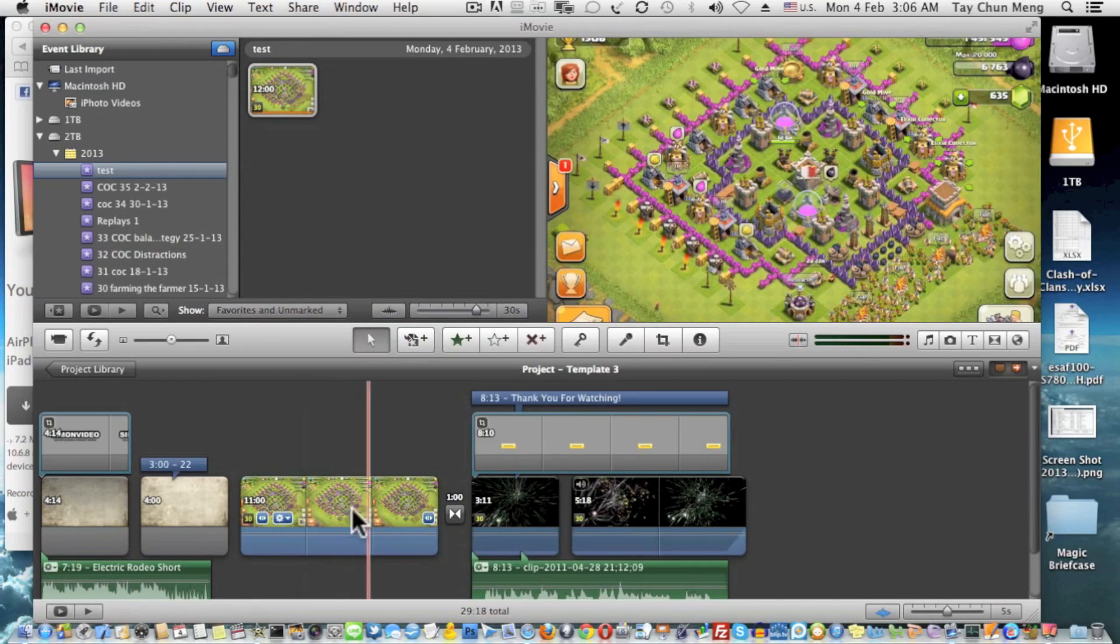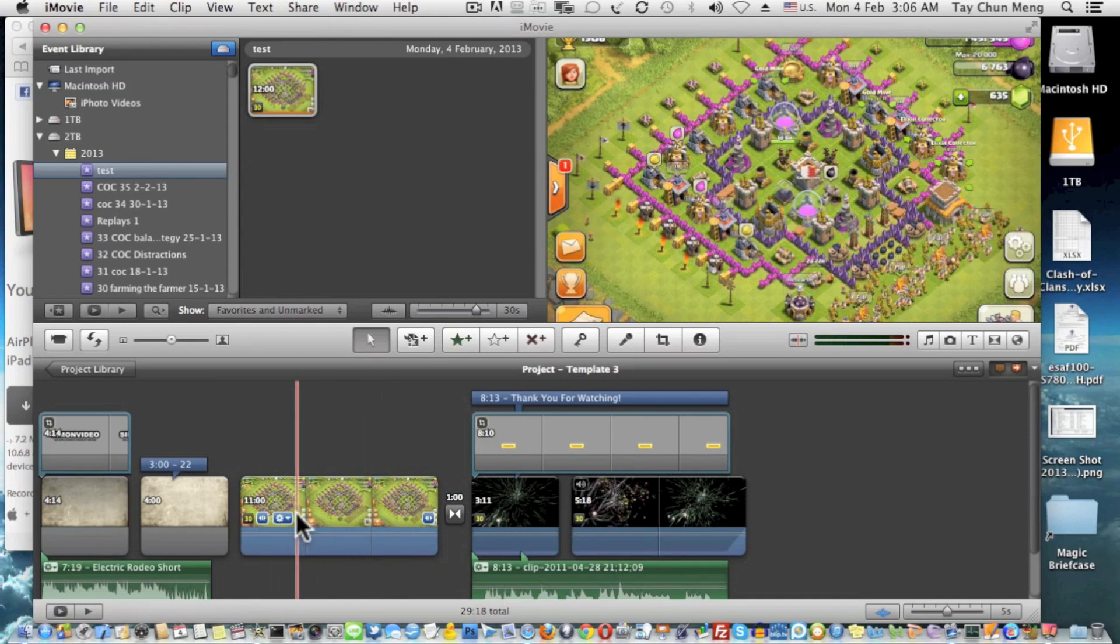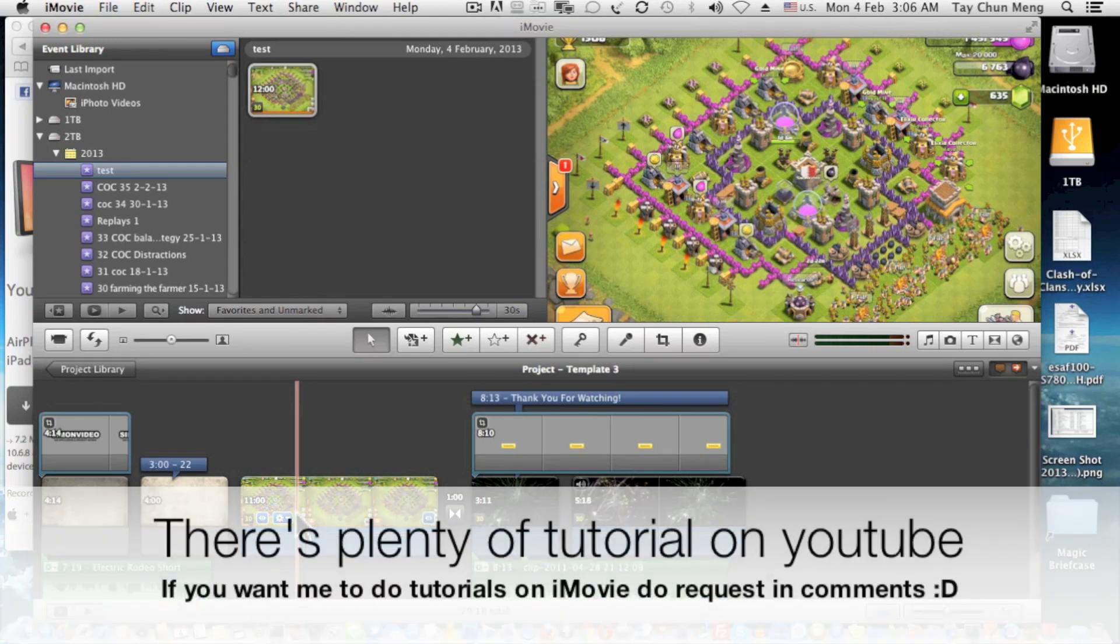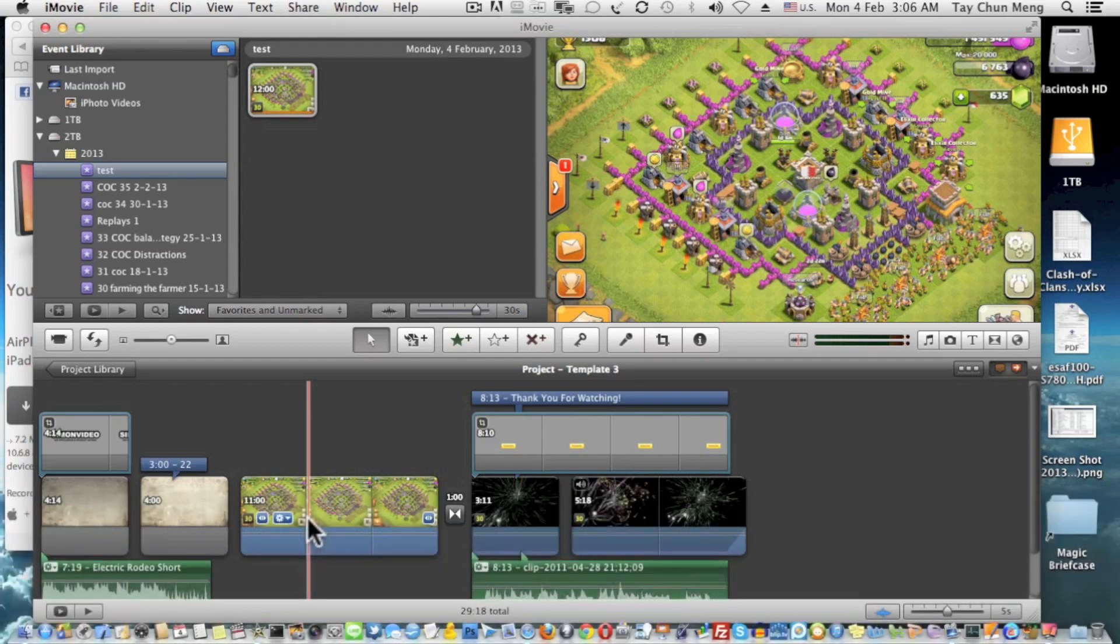From here onwards you can do whatever you want using iMovie. If you want to see more iMovie tutorials you can search on YouTube and find out more how to edit using iMovie on a Mac. That's how I record high resolution recordings of iPhone and iPad applications especially for Clash of Clans.